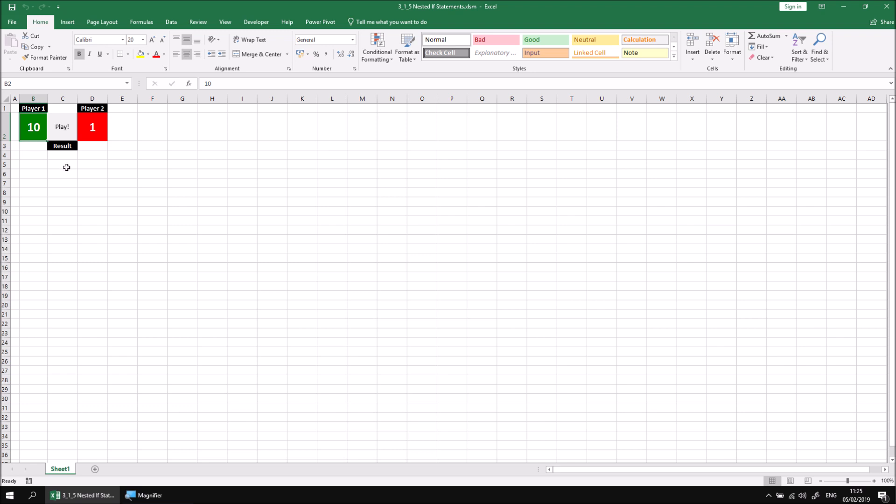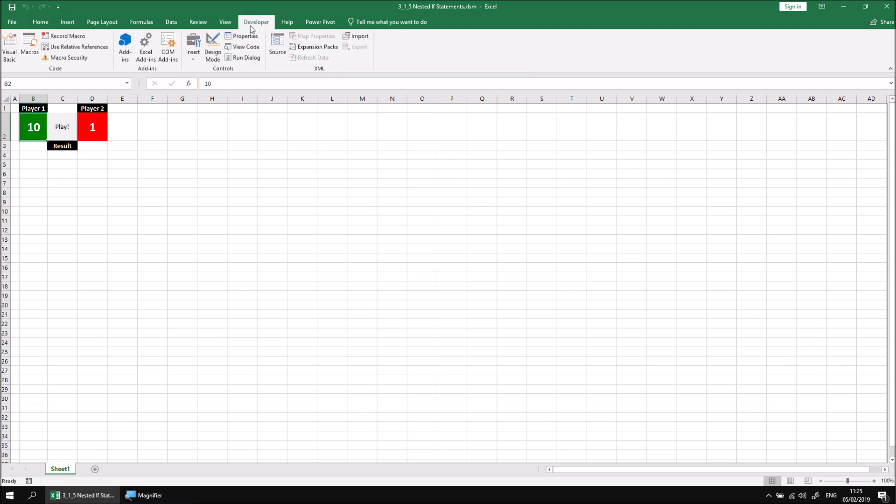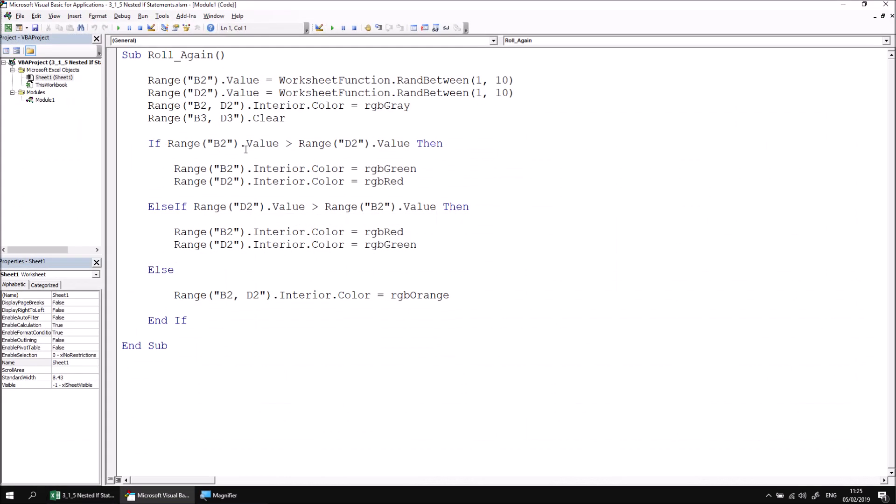Let's head into the Developer tab and then the Visual Basic editor. We can see the code that we've written already to generate this game. We'll add some more code to the IF statement which checks if the value in cell B2 is bigger than that in cell D2.